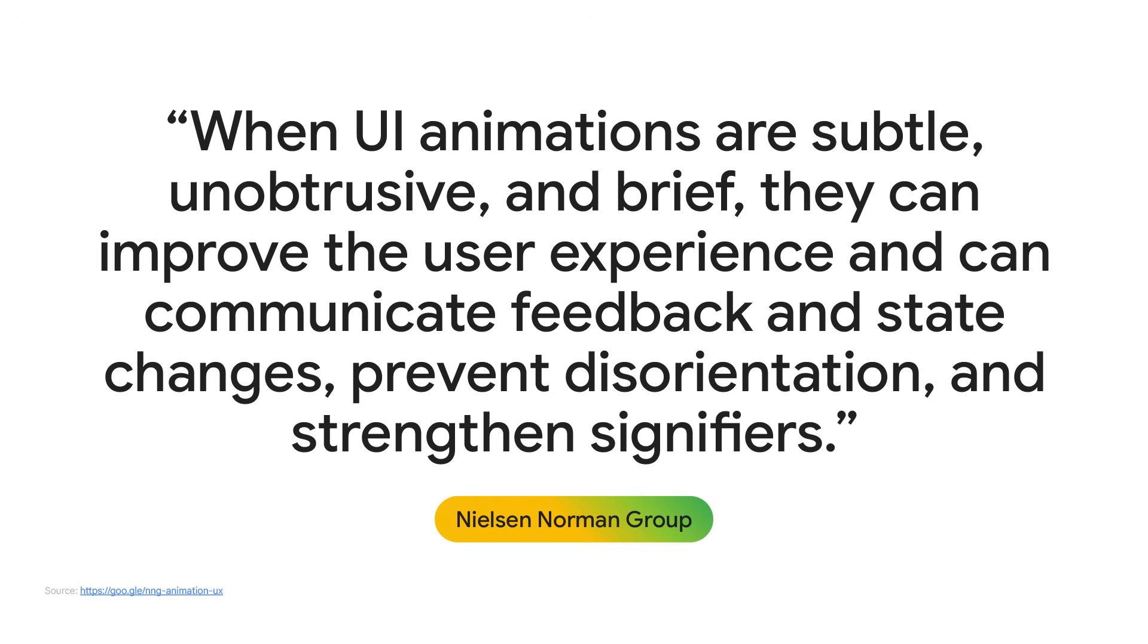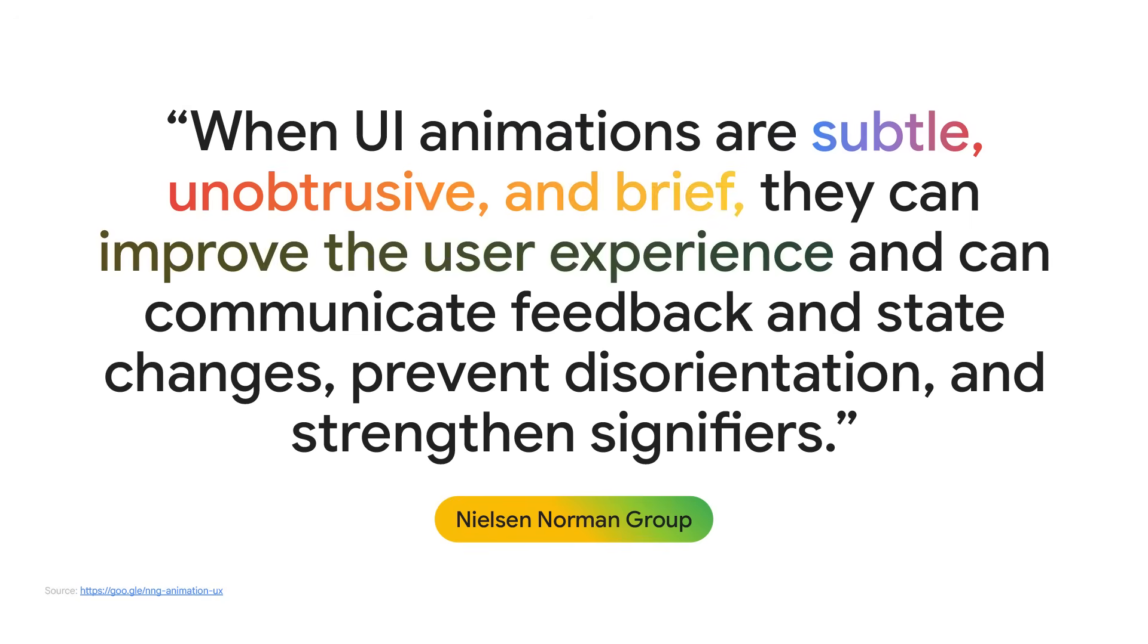That's because interfaces aren't static. There are a lot of things that can happen in between two state changes, such as going from one page to another, or when manipulating a component, such as pressing a button. And that's where animations and transitions come into play. Research from the Nielsen Norman group by Paige Laupheimer shows that when UI animations are subtle, unobtrusive, and brief, they can improve the user experience and can communicate feedback and state changes, prevent disorientation, and strengthen signifiers.